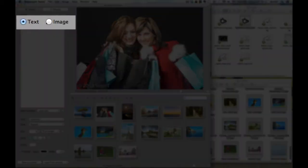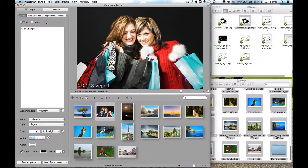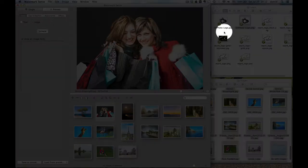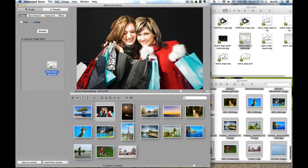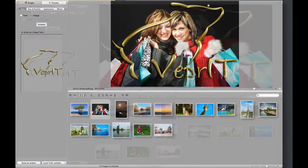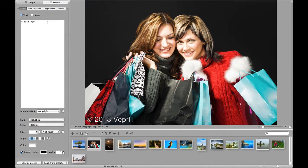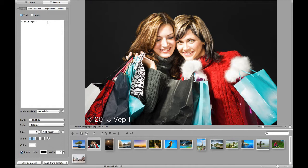Watermark Sense supports both text and image watermarks. For an image watermark, just choose an image to use. For a text watermark, configure all the text options. First, enter the text itself. And here comes one of the distinguishing Watermark Sense features — you can use the image metadata to automatically generate the text.